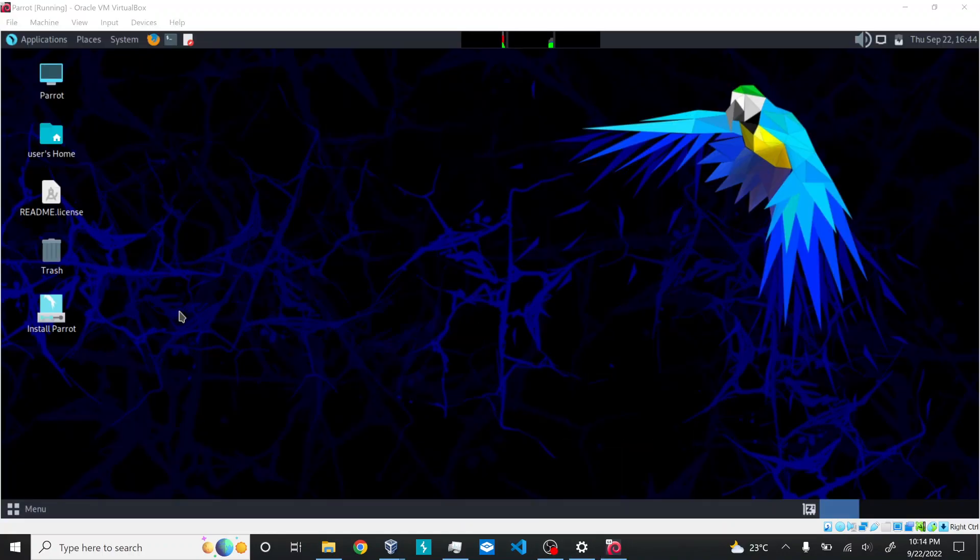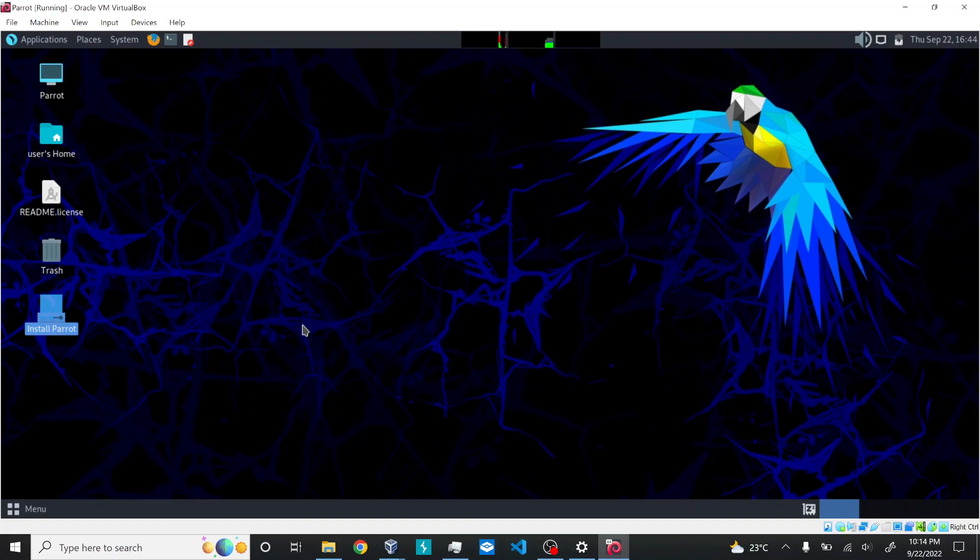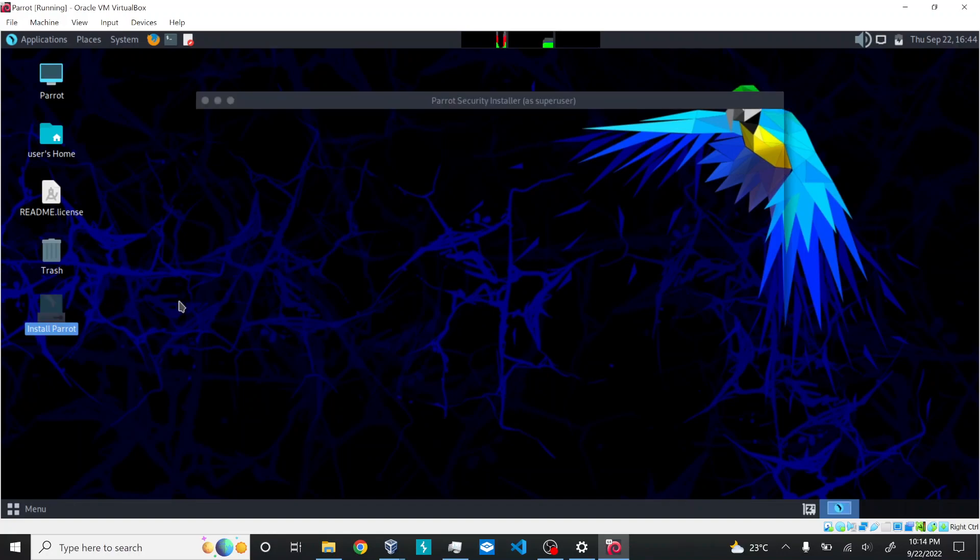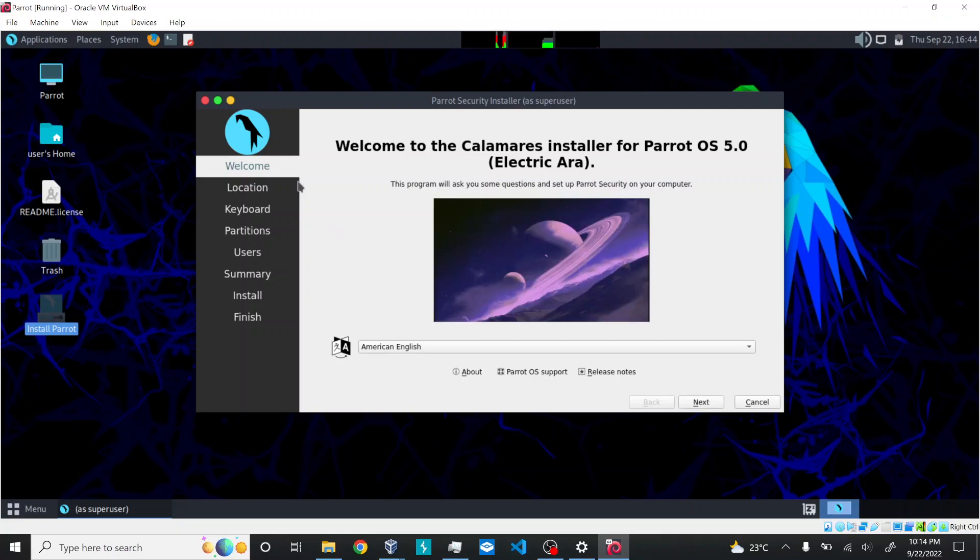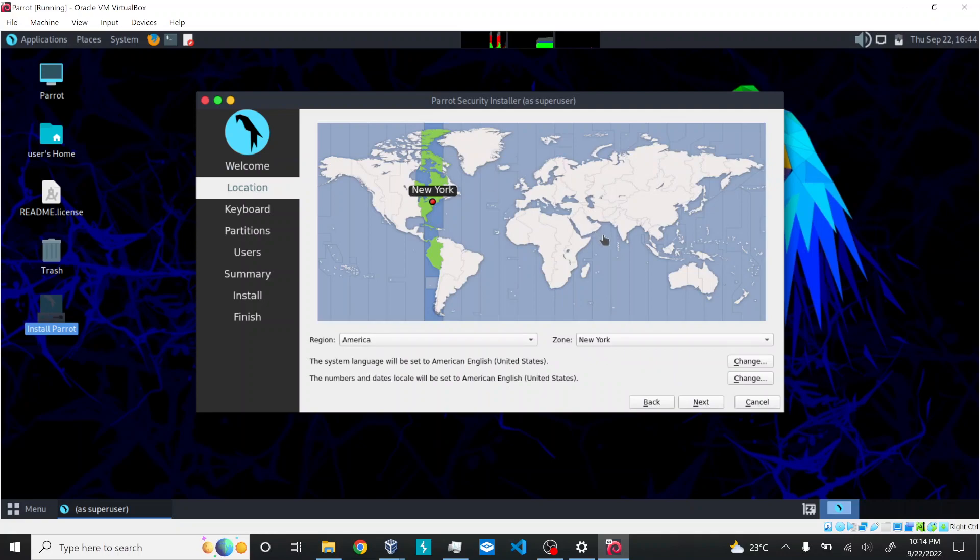Once I restart the machine, you can see the option is up here. Just go with Install Parrot. There are certain prerequisites for Parrot installation - your PC should be plugged in. Since we're working on VirtualBox, you should plug in your charger for this. Click next and give my location.